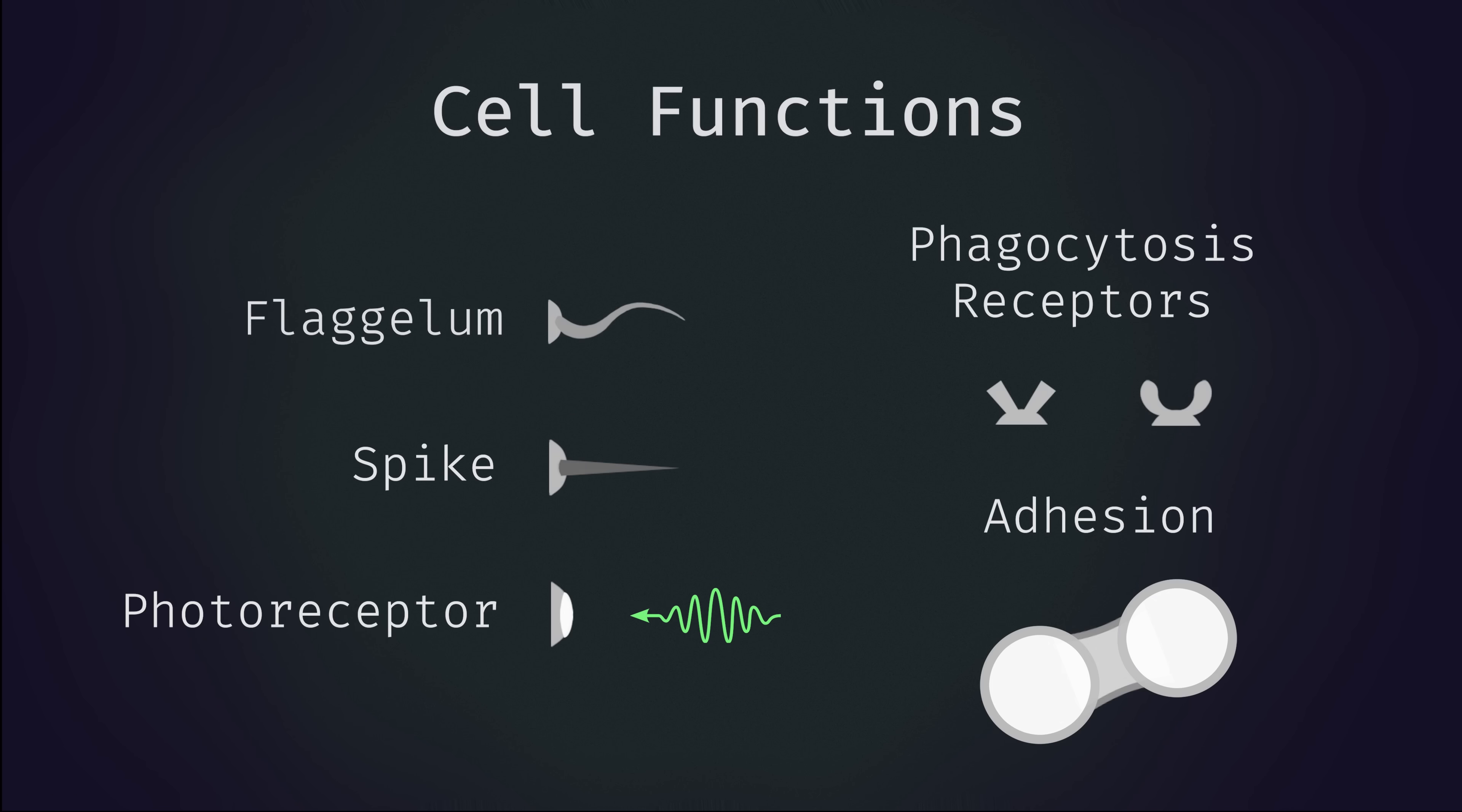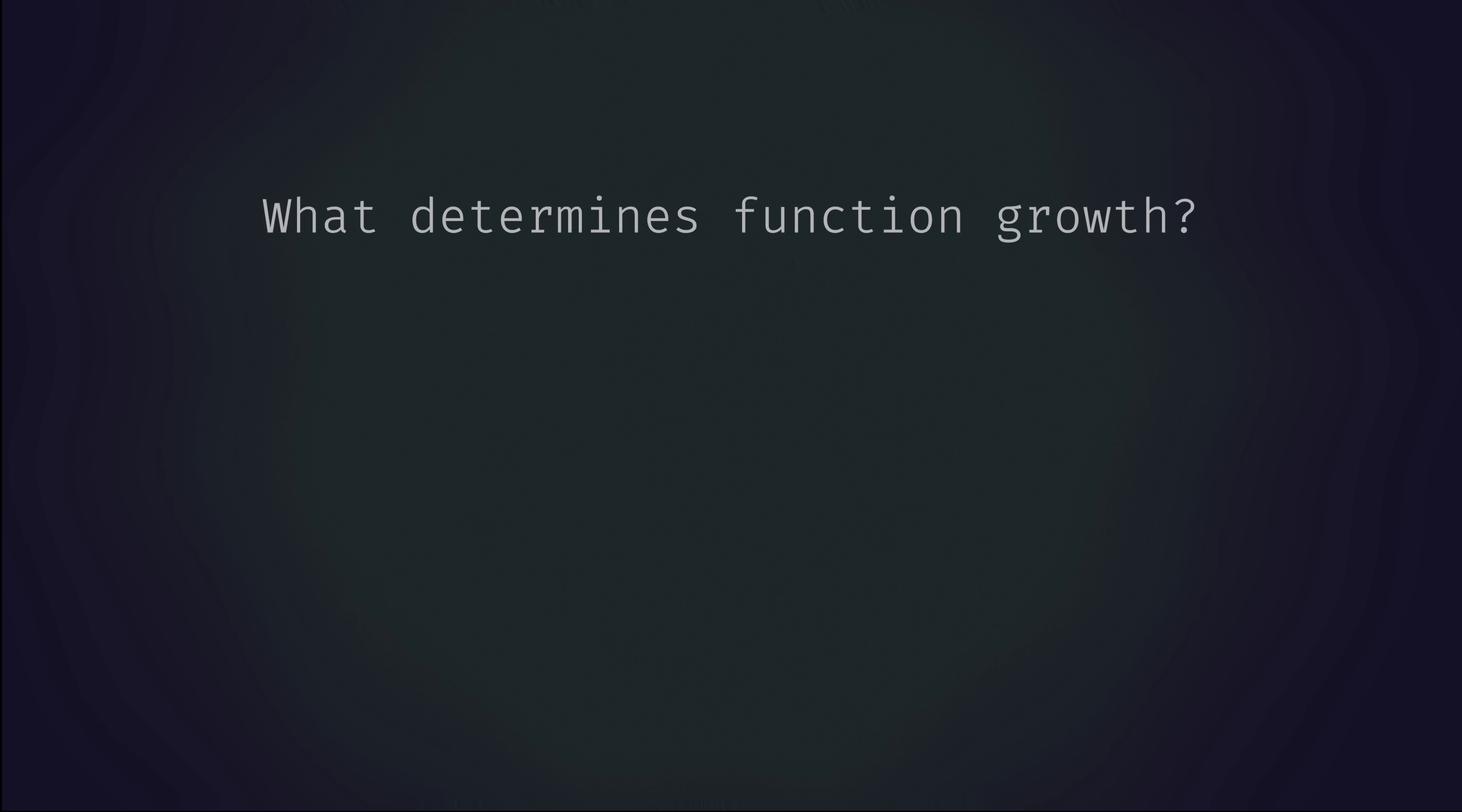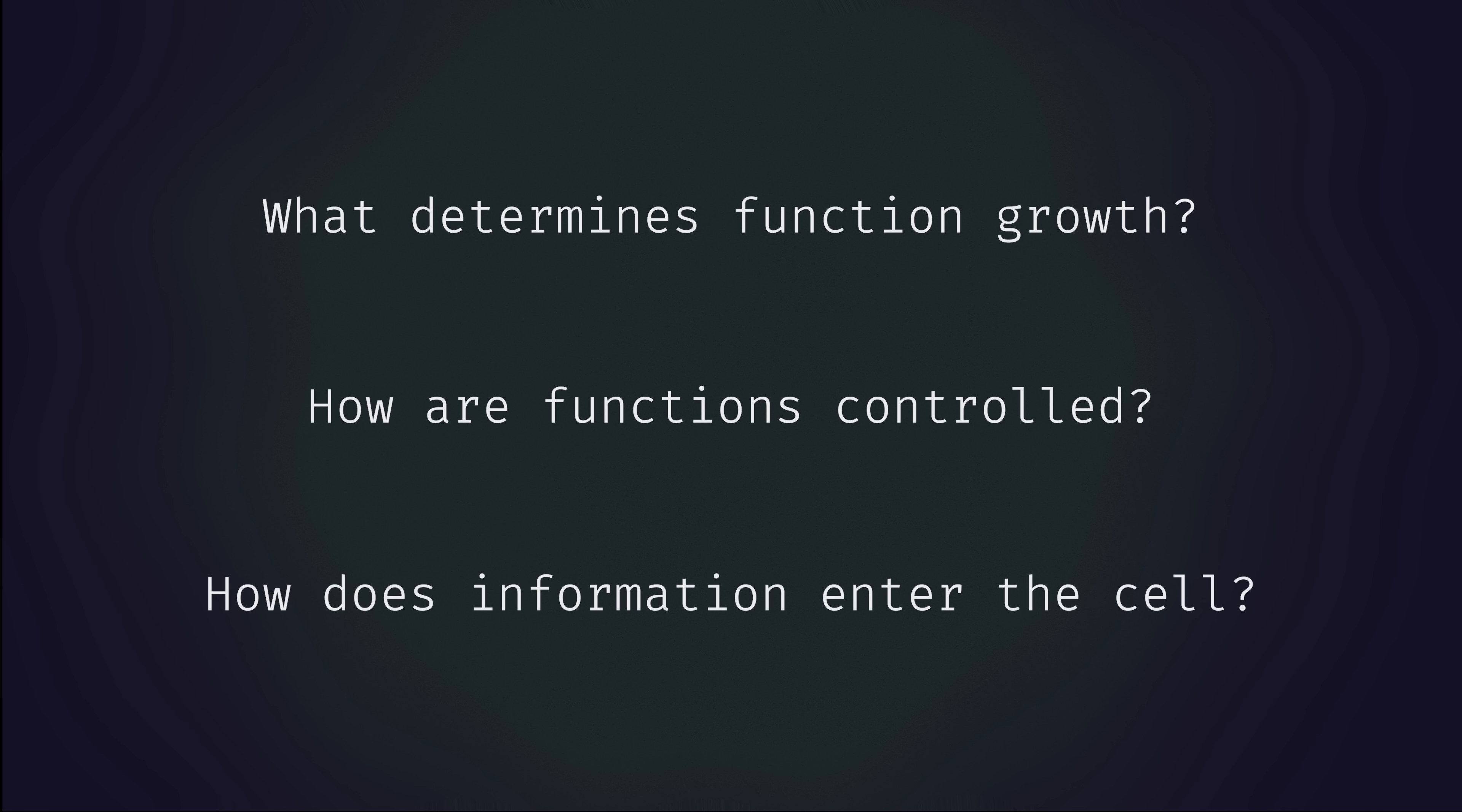Okay, so we've outlined the possible functional components that a cell can develop. But this raises a couple questions. What determines which functions will grow? How are those functions controlled? For example, if it had a flagella, how would it decide to generate thrust? And alternatively, if the functional component is a source of information like the photoreceptors, how does that information get used to make decisions?